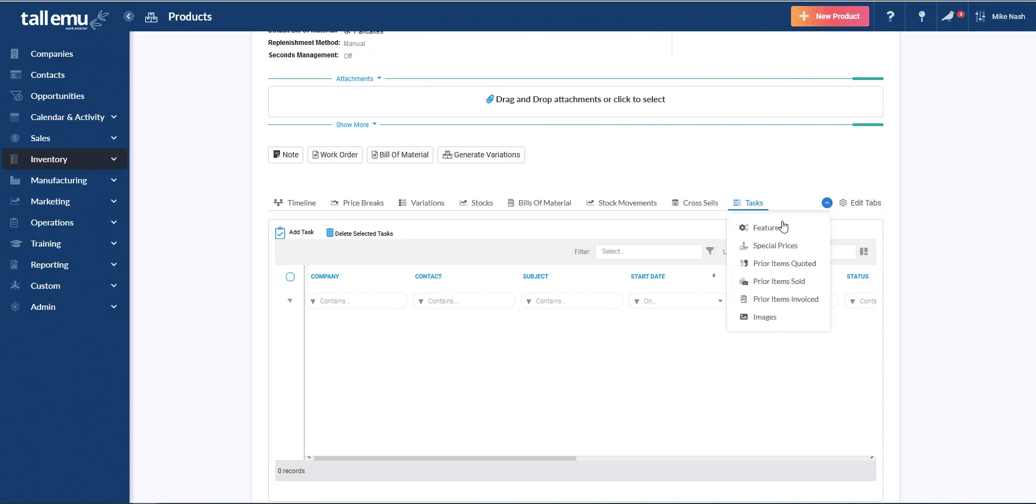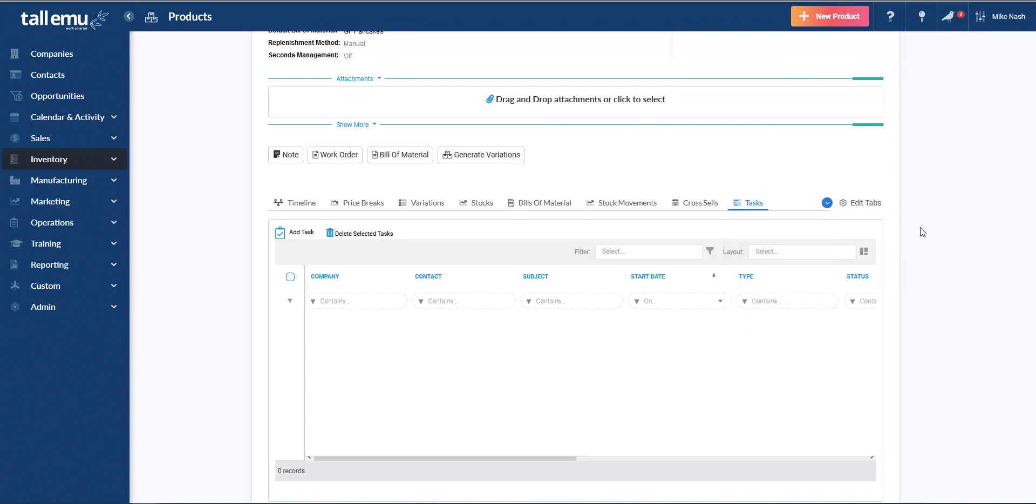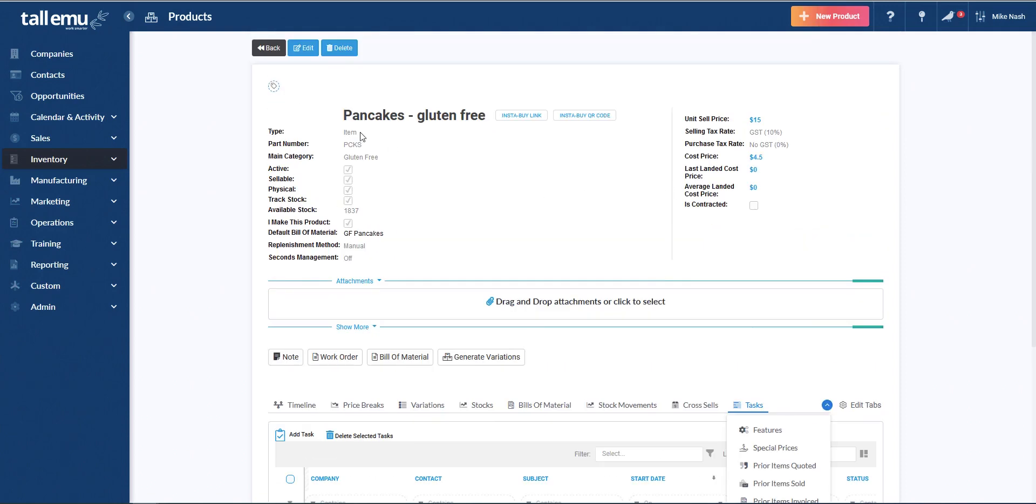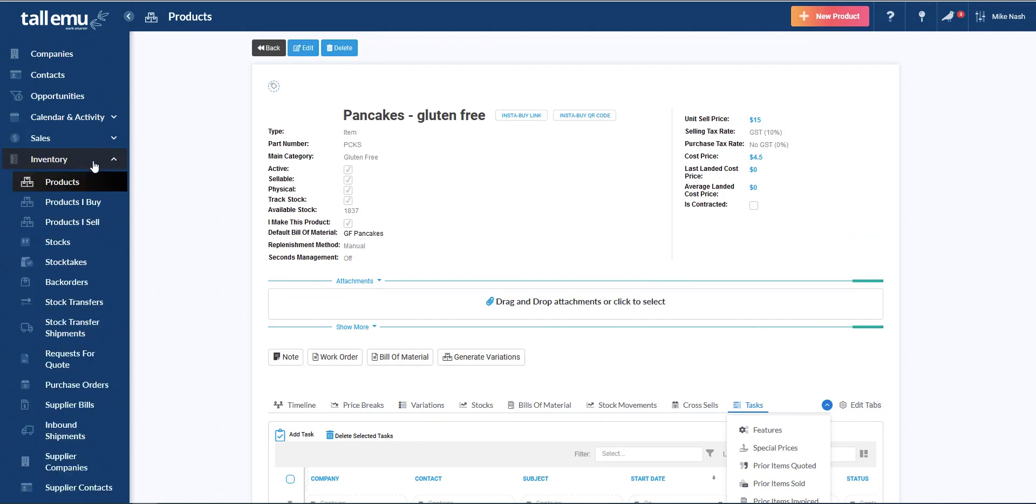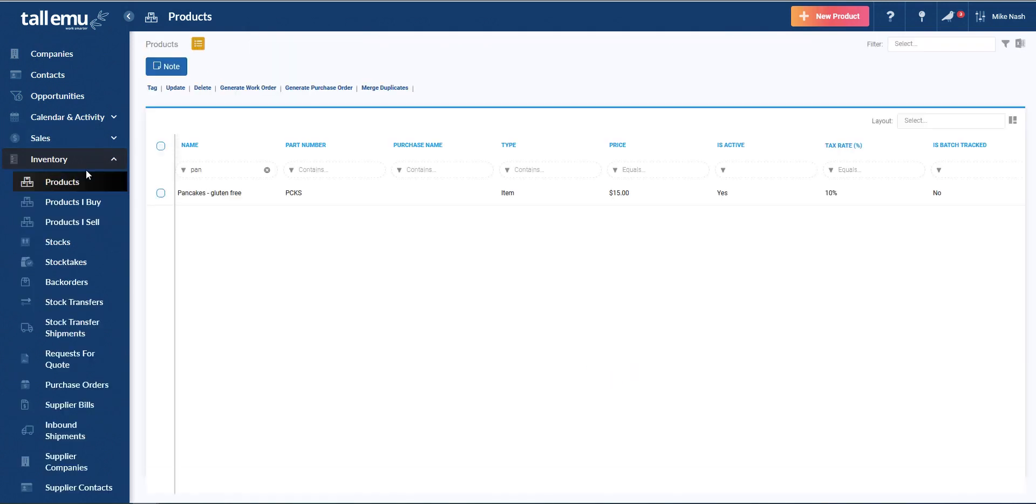If I expand out the tab set here, we can also see we have special prices, which allows you to give special prices per customer, as well as lists that show prior times this item has been sold to customers before. So a fairly detailed product record right off the bat. If I go into a different product, let's go, for example, and take a look at coffee machine.